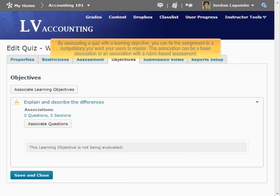By associating a quiz with a learning objective, you can tie the assignment to a competency you want your users to master. This association can be a basic association or an association with a rubric-based assessment.